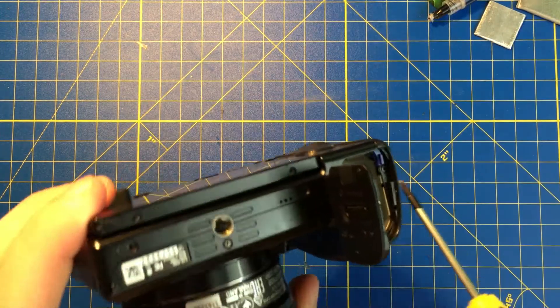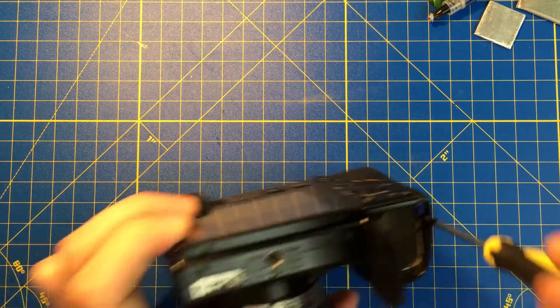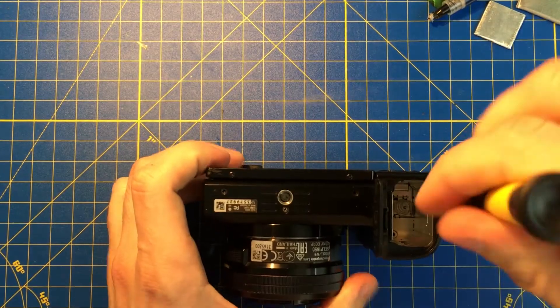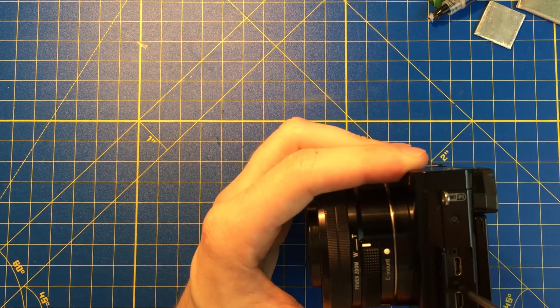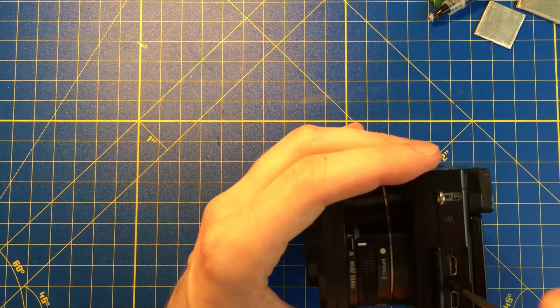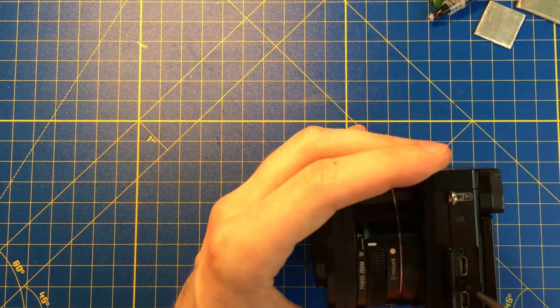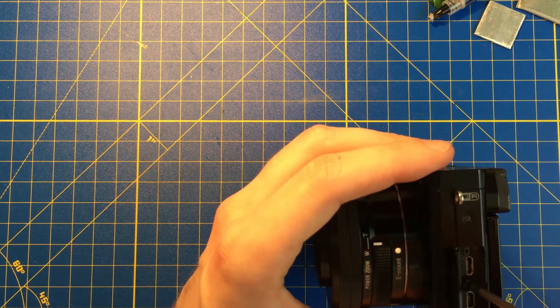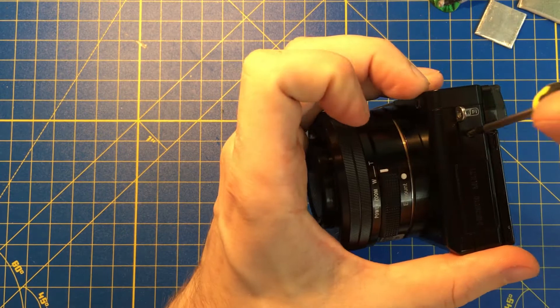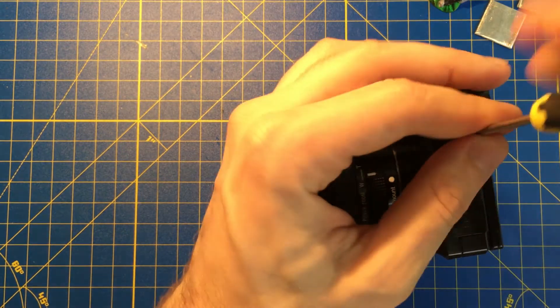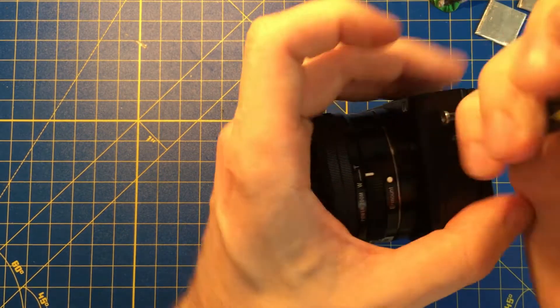Another screw right at the corner here, on the left side. One is under the cover, another one right at the left side.